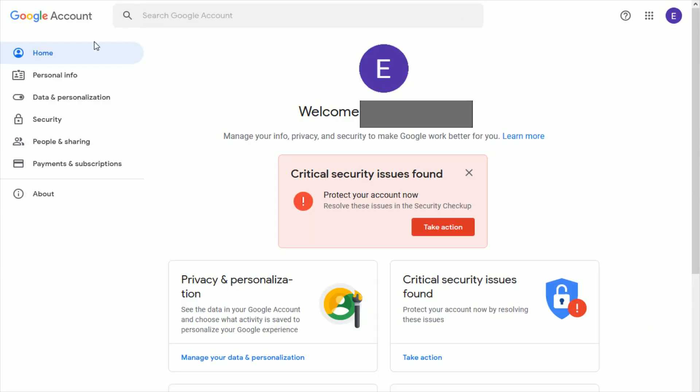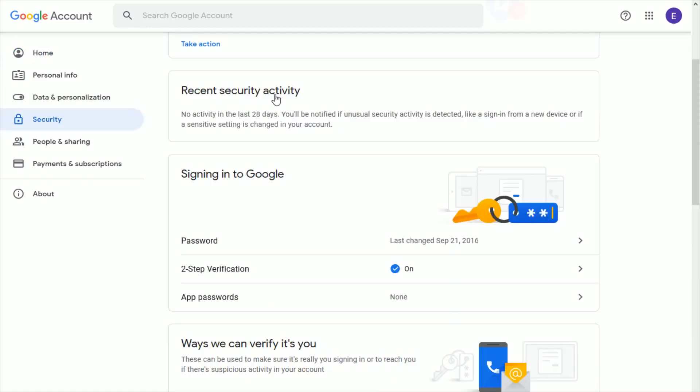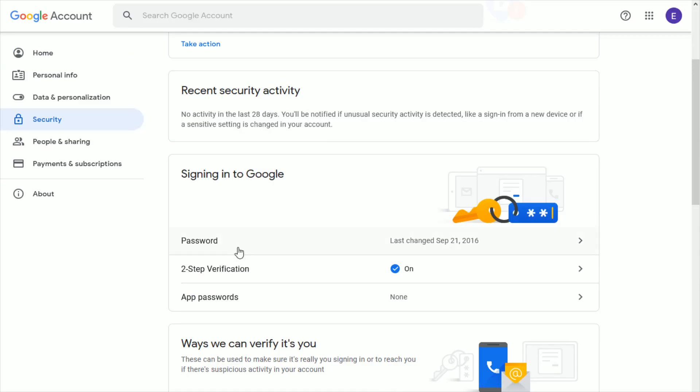That's going to take you over to your Google account page. What you want to do in this area is go down and click where it says security. Then in the security area, you want to find a box where it says signing in to Google.